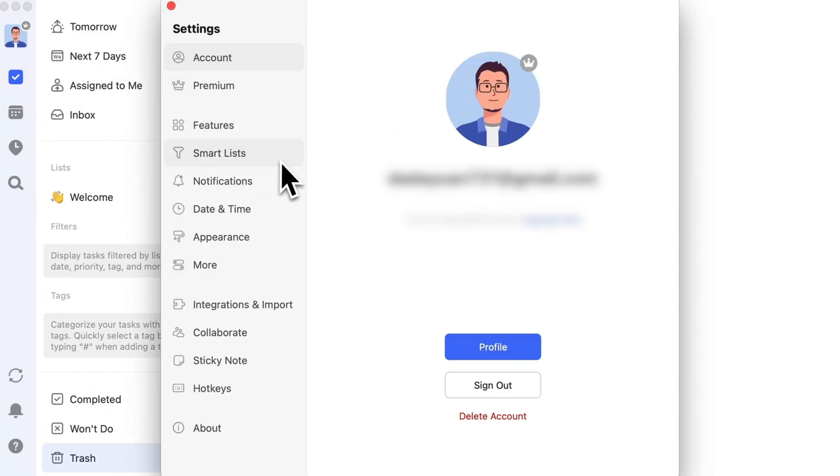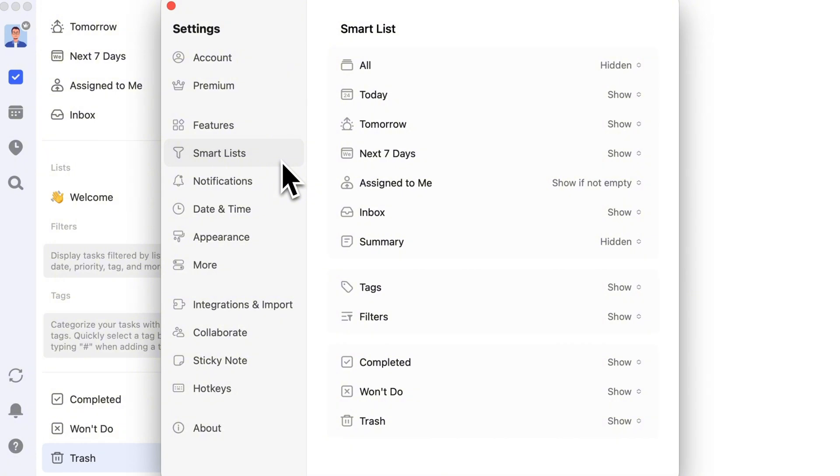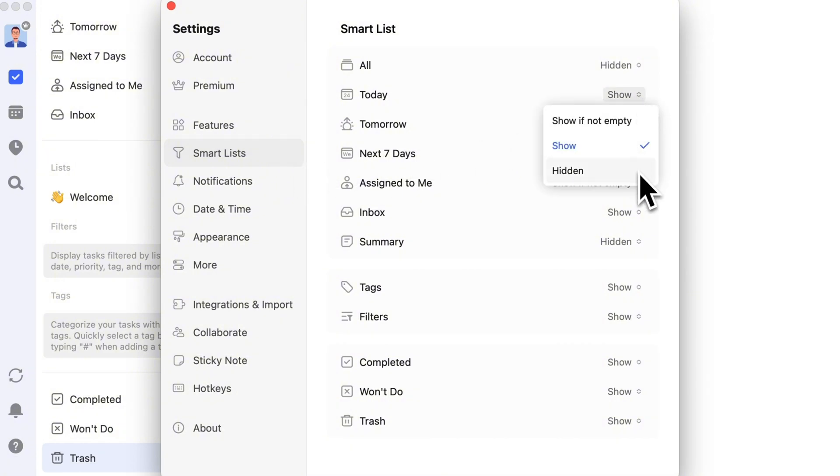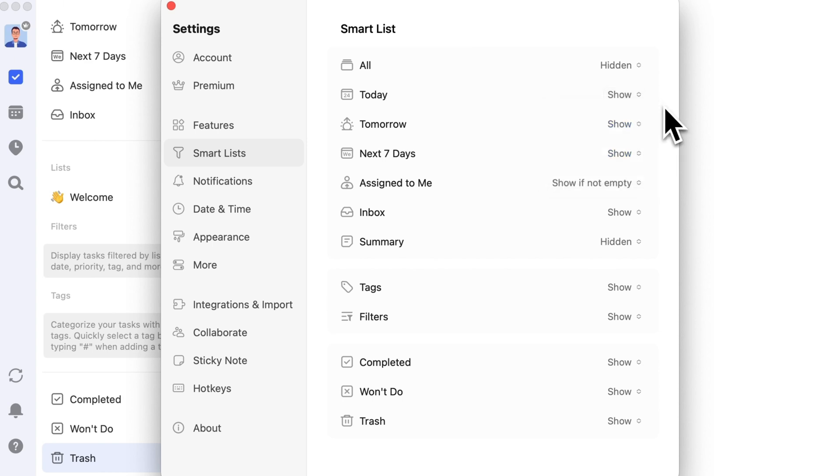For smart lists, we offer three display options: show, hidden, and show if not empty. You can choose whether to show them in your system through the list settings, but you cannot delete them.